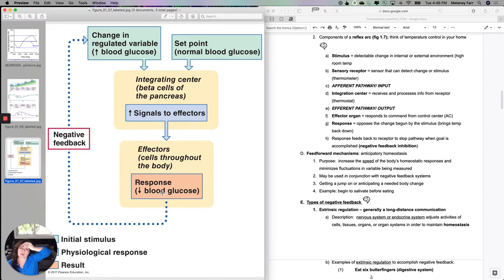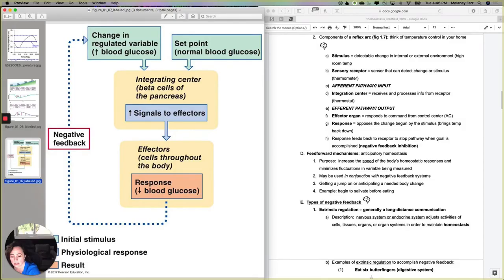Let's talk about the components of a reflex arc using temperature control in your home and in your body. First, you have to have a stimulus — a detectable change in the internal or external environment. It has to be measurable. For temperature in your home, if your kids leave the door open in the middle of summer, room temperature goes high — that's a detectable change. Then you need a sensory receptor — a sensor that can detect the change. In your home, this is the thermometer portion of your thermostat, the part detecting the current temperature.